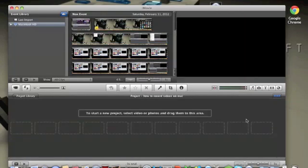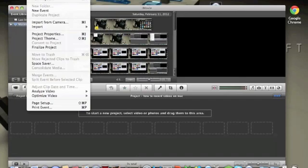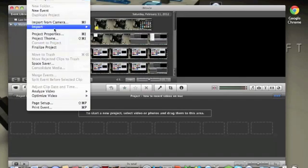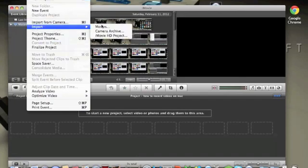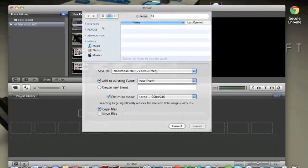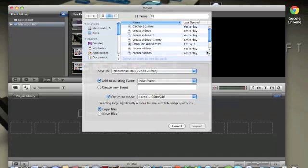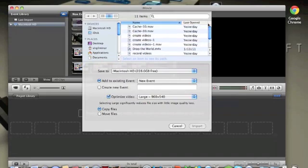And then, so you do that and then come up here and you go to import, import, and then movies because that's where you saved it and then you look for whatever movie you want.